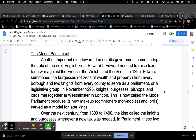The Model Parliament. Another important step towards democratic government came during the rule of the next English king, Edward I. Edward needed to raise taxes for war against the French, the Welsh, and the Scots. In 1295, Edward summoned the bourgeoisie — citizens of wealth and property — from every borough, and two knights from every county, to serve as a parliament, or legislative group. In November 1295, knights, bourgeoisie, bishops, and lords met together at Westminster in London. This is now called the model parliament because its new makeup — commoners or non-nobles and lords — served as a model for later kings.